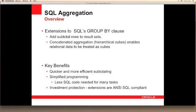The key benefits of using these Group By extensions are: firstly, they provide a faster, more efficient framework for creating and managing subtotals. They also allow developers to simplify their application code by pushing processing back into the database. And lastly, they provide investment protection through compliance with ANSI SQL standards.